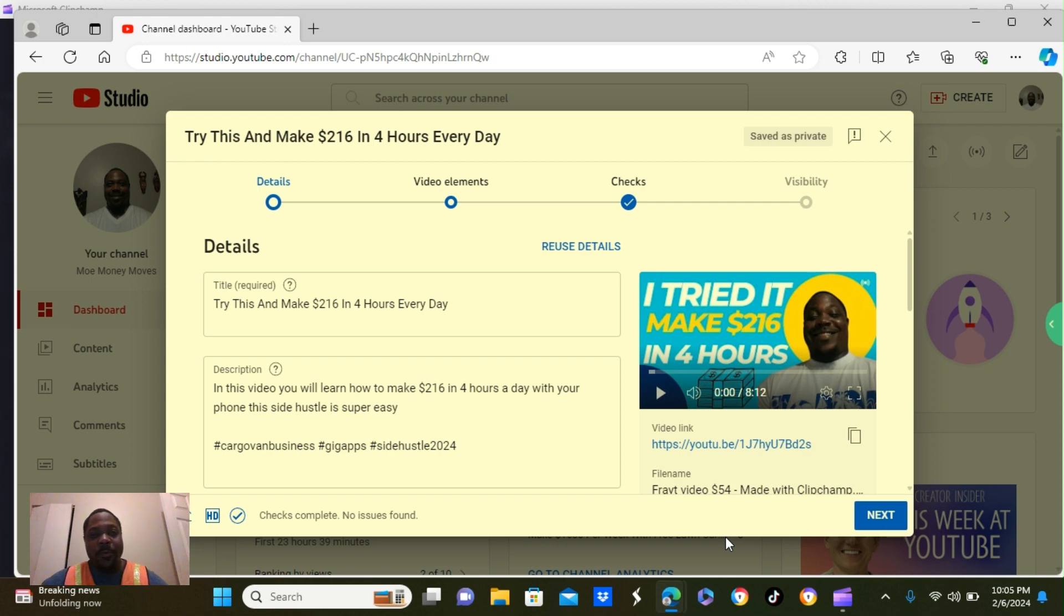First step, you're going to start out with the details. You're going to add a title. You want to make a good eye-catchy title.